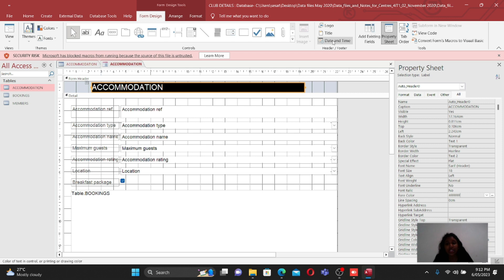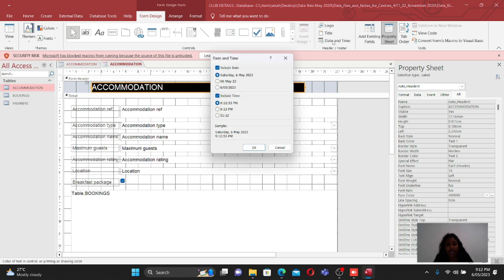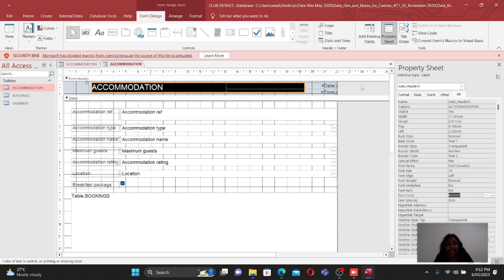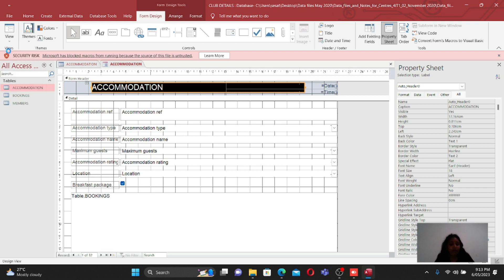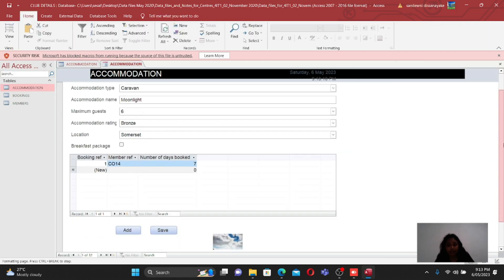All properties such as height, width, border, and background can be found in the Property Sheet. For the automated date and time, go to the Header/Footer section and click on Date and Time. This inserts an automated date that changes daily - today's date shows today, tomorrow it will show tomorrow's date. Then go to Form View and you are done with the form.